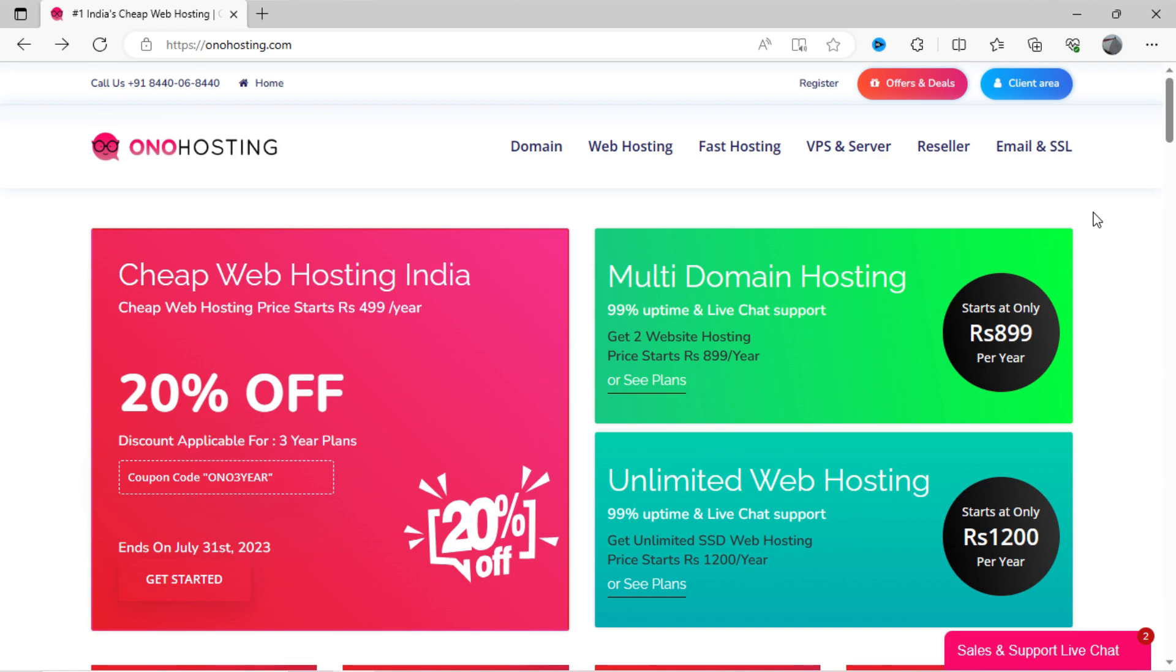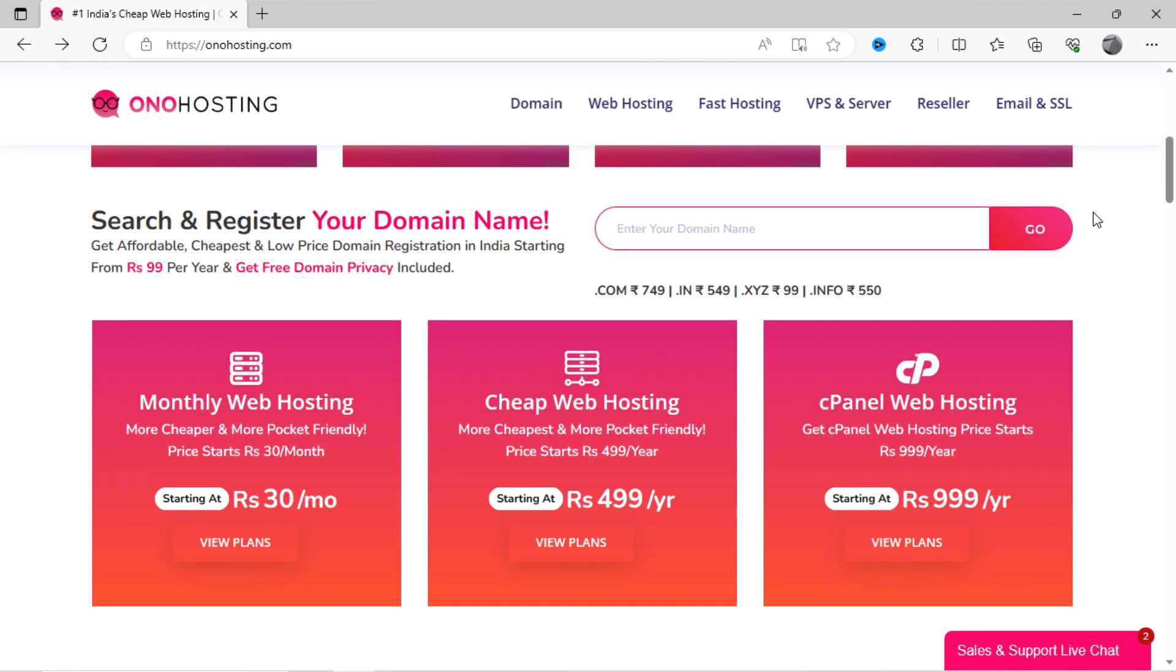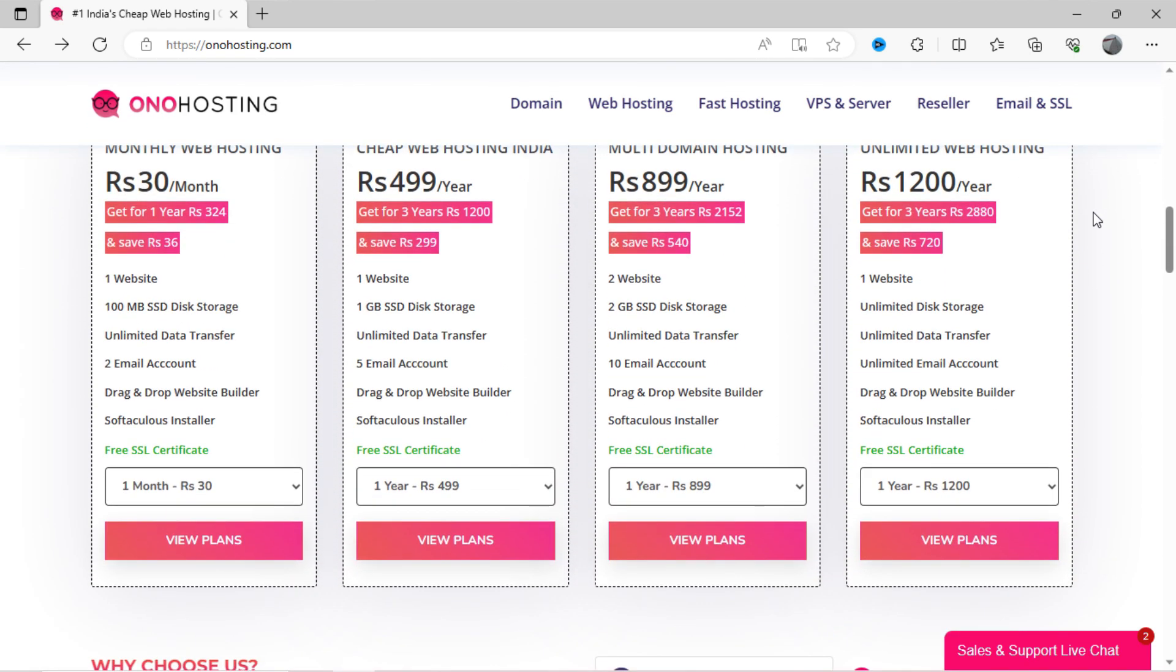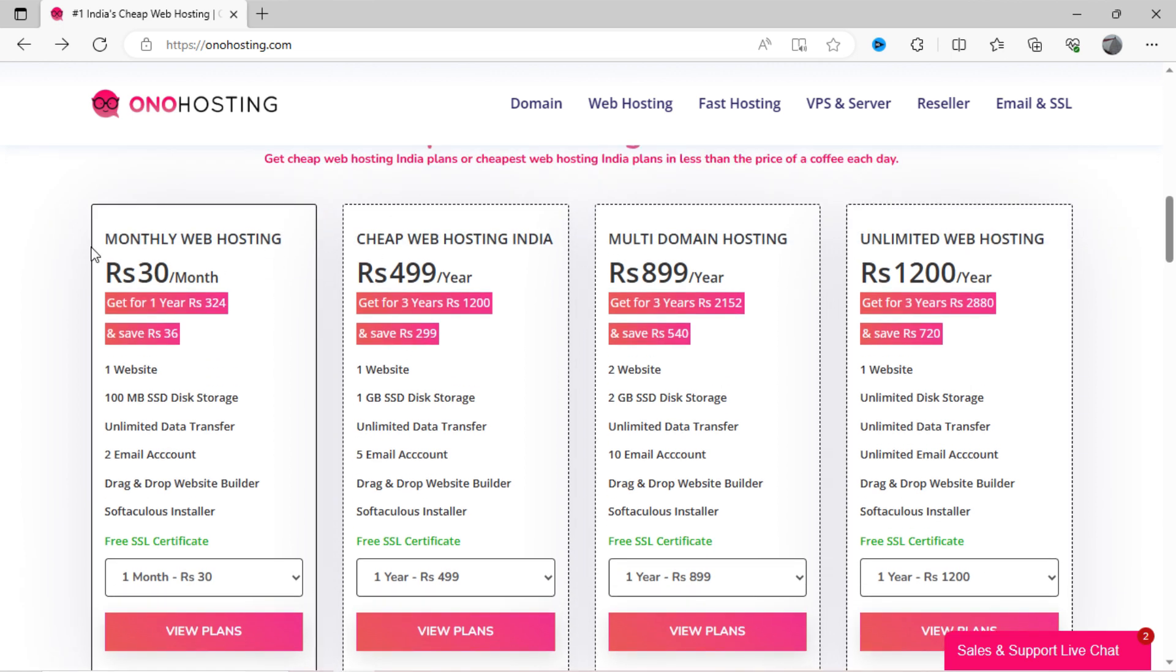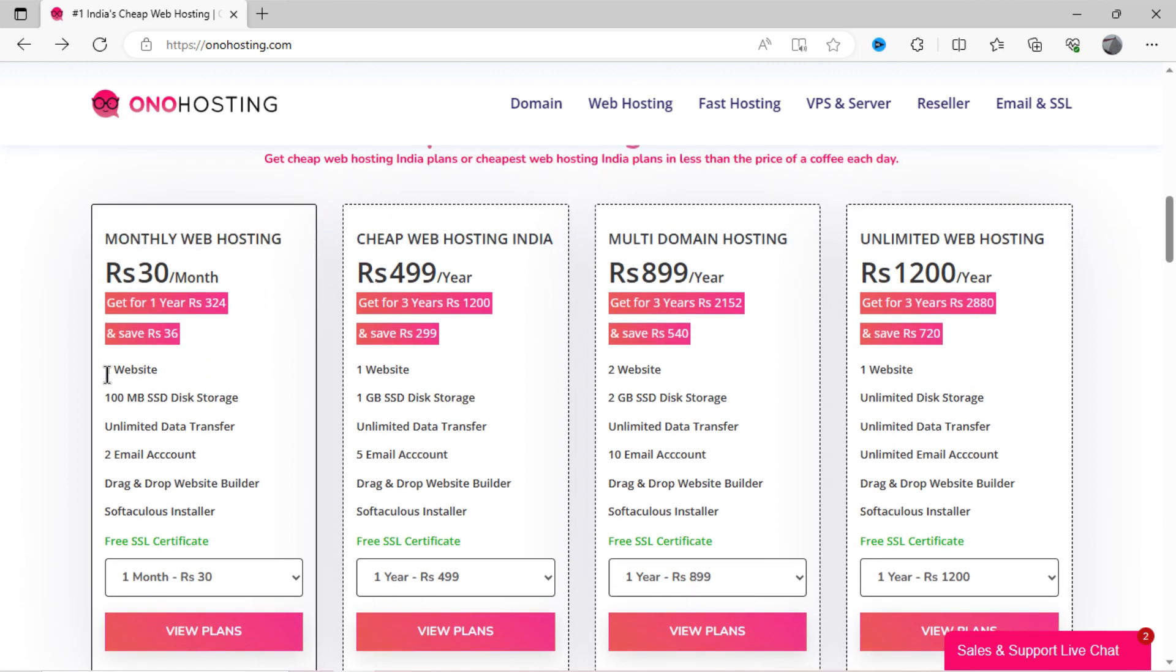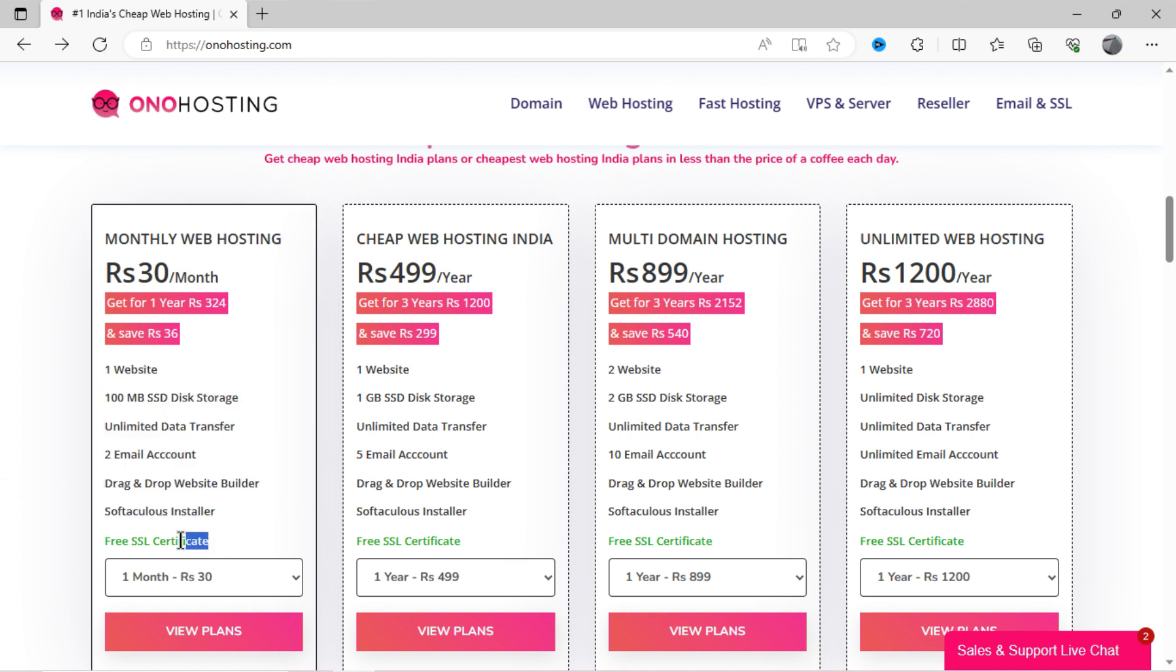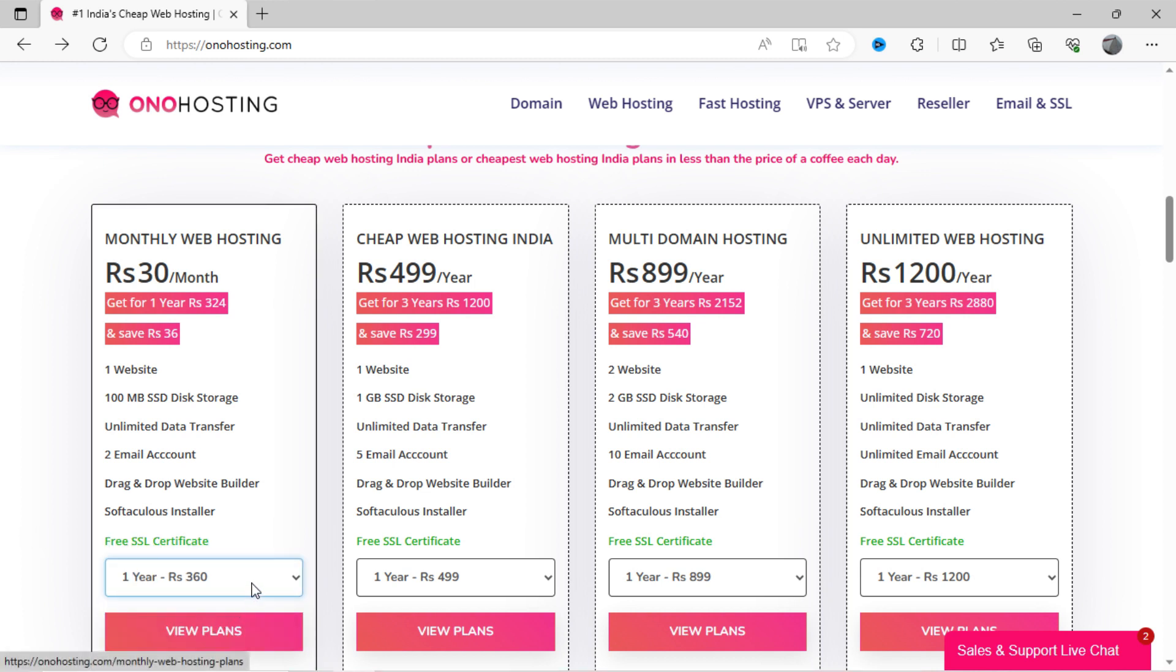If you want to buy such cheap web hosting plans, you can go to Ono Hosting website and check out plans here, which are available at very cheap rate, approximately around 30 rupees per month. You can pay the plans on yearly basis if you want. In this monthly plan, you will get two email accounts, 100 MB space, unlimited bandwidth, and a free SSL certificate for your website.